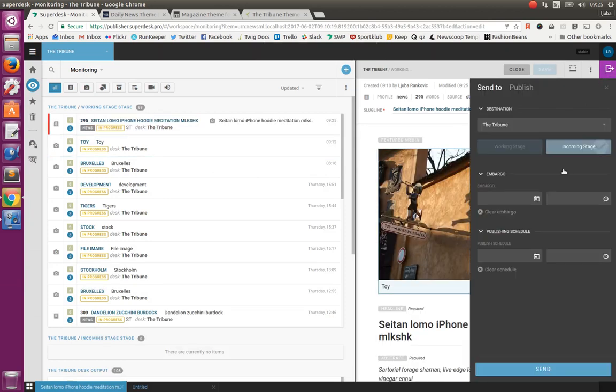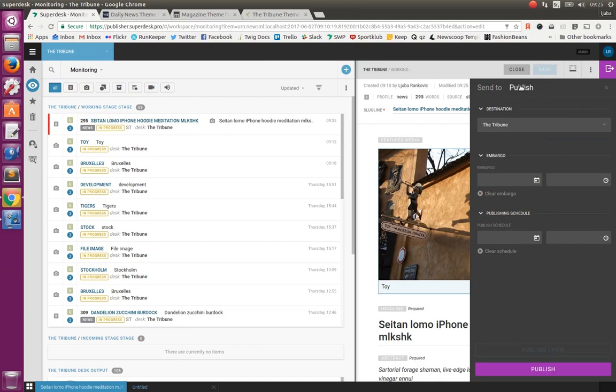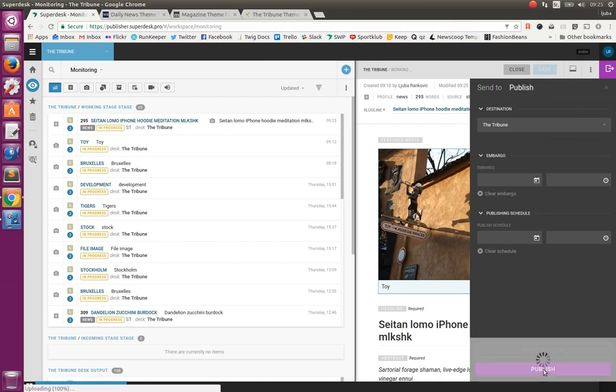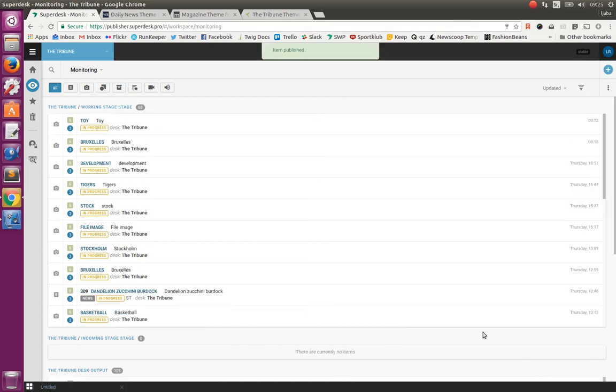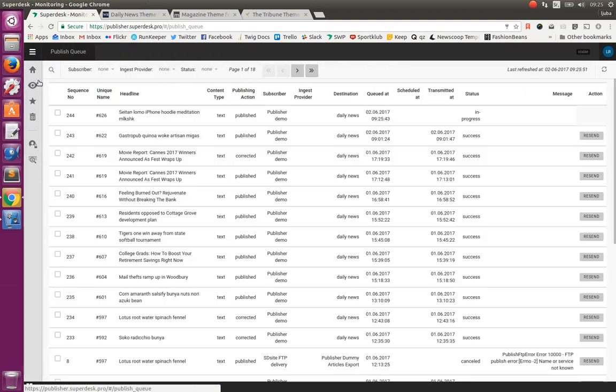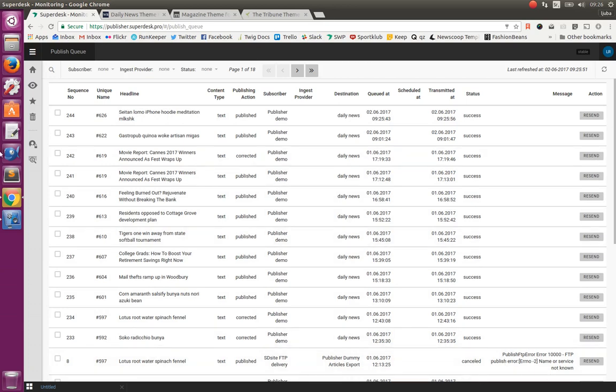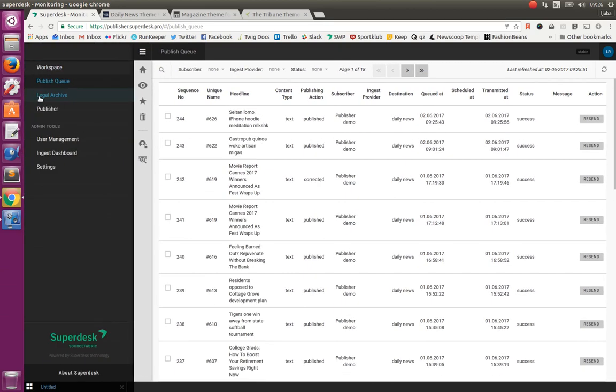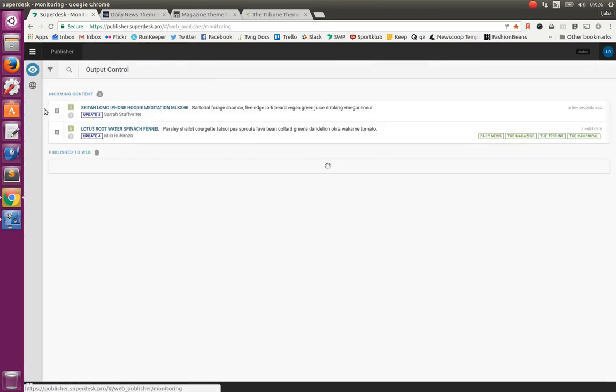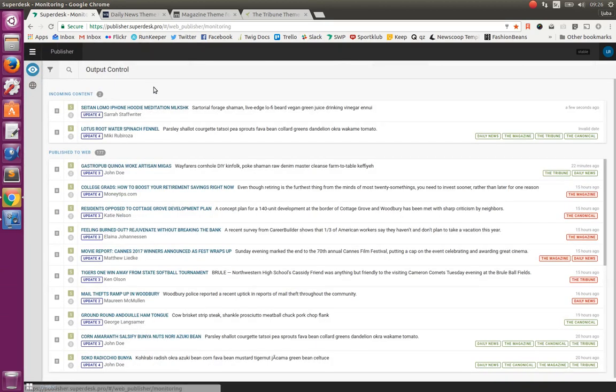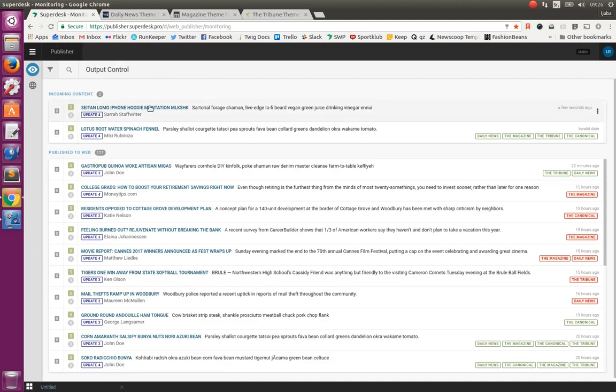Let's publish it. Now the article is published in Superdesk, but not yet on the websites. Let's now check in Publish Queue. Our article is here. It's still in progress. Now it's successfully published. If there is some problem, it will show what kind of error it is. So now as it is published, we can go to Publisher and we can see that our article, this one arrived a few seconds ago in the incoming content and we can now decide where to publish it.